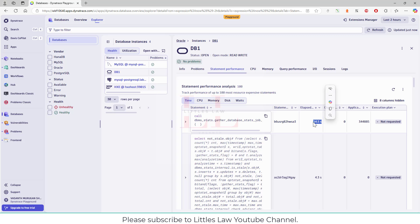This adds to the latency, the processing time, the web application processing time, the query processing time, and then the time for the response to return from the server to the browser. All of this gets added and you automatically get a higher and higher response time. So we always have to make sure we are tuning the databases and tuning the queries to get a lower response time.